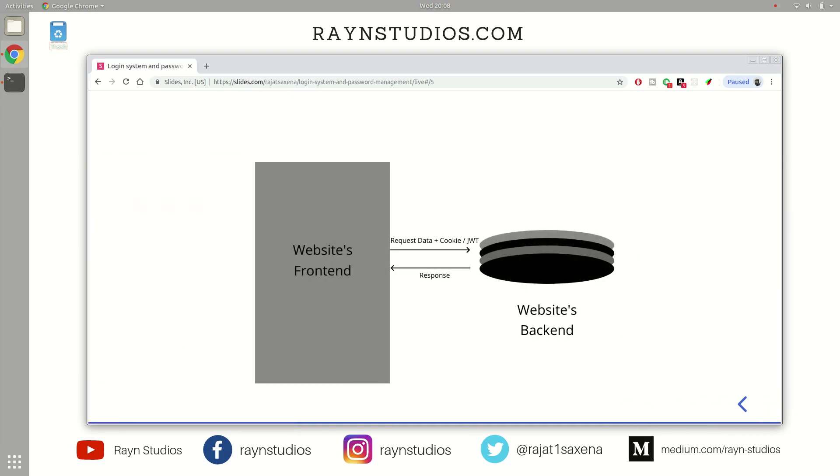So as you can see here, so the website front-end after verification stores the cookie, and upon any subsequent request, this cookie or the JWT gets transferred over to the backend of the website where the website backend can readily verify the JWT or the cookie. And after the verification is done, it performs the business logic and sends the response data over to the website front-end which is open right in front of you.